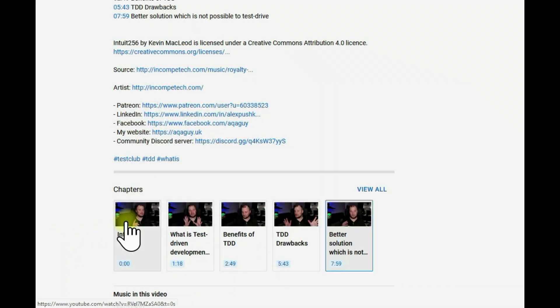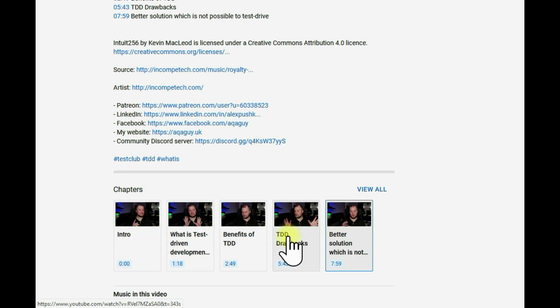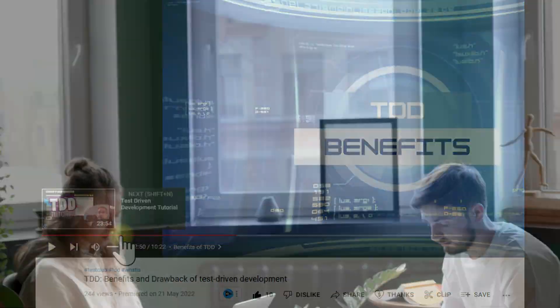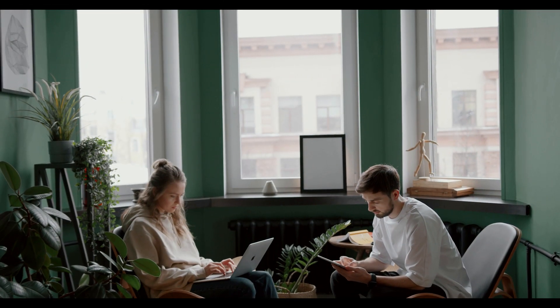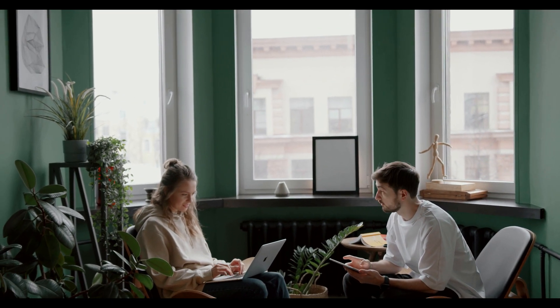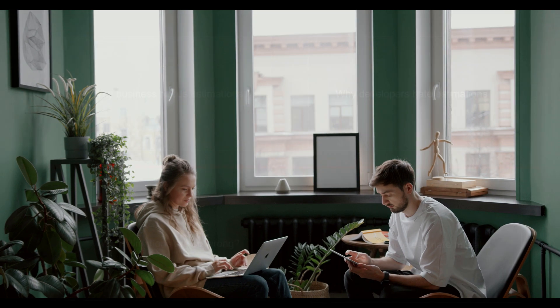As always, we have added time codes for your convenience so you can jump directly to the part of the video you're most interested in. By the way, do you know how much estimations are usually off? Closer to the end of the video I will tell you.